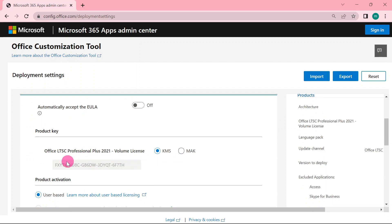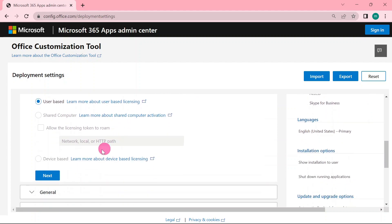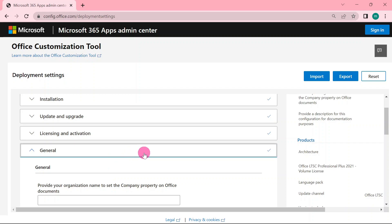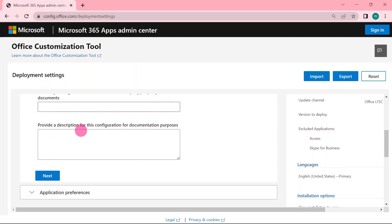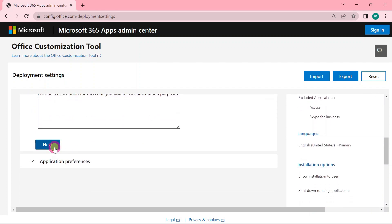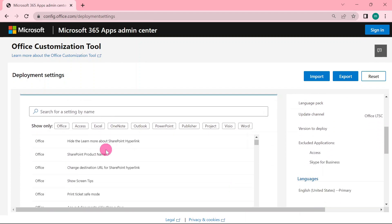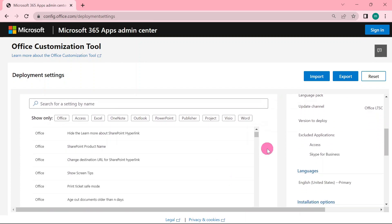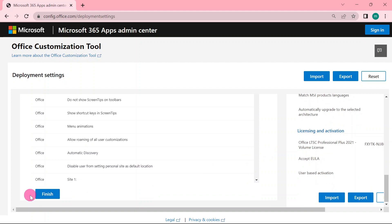Then here under the volume license, that one can leave it at KMS. No need of changing because if you go for the MAK, you are going to need to have a license key. Then scroll down and hit next, until you find a word, finish.